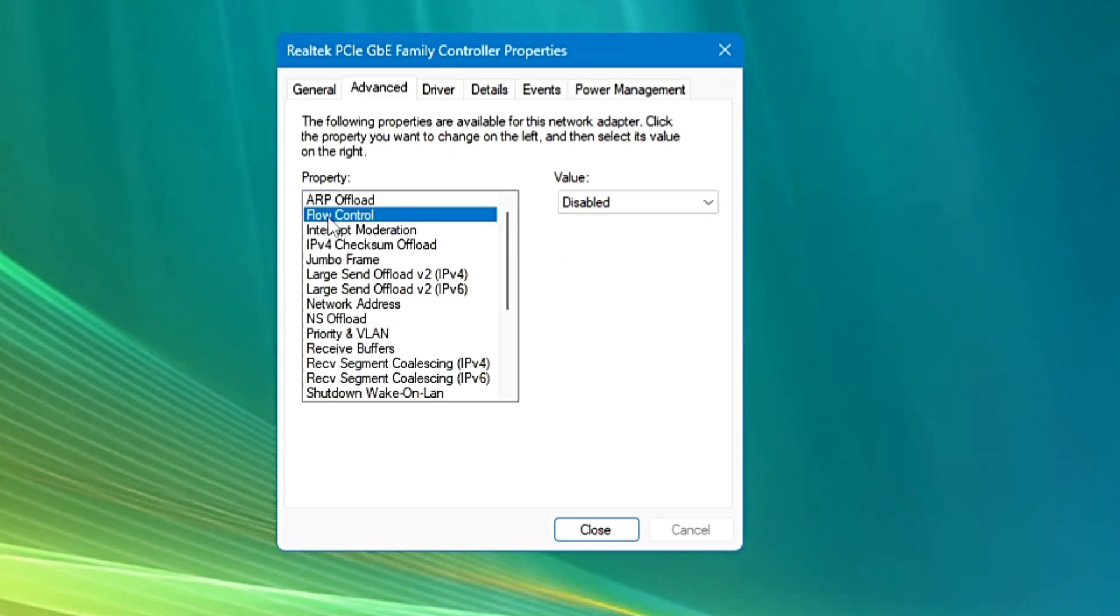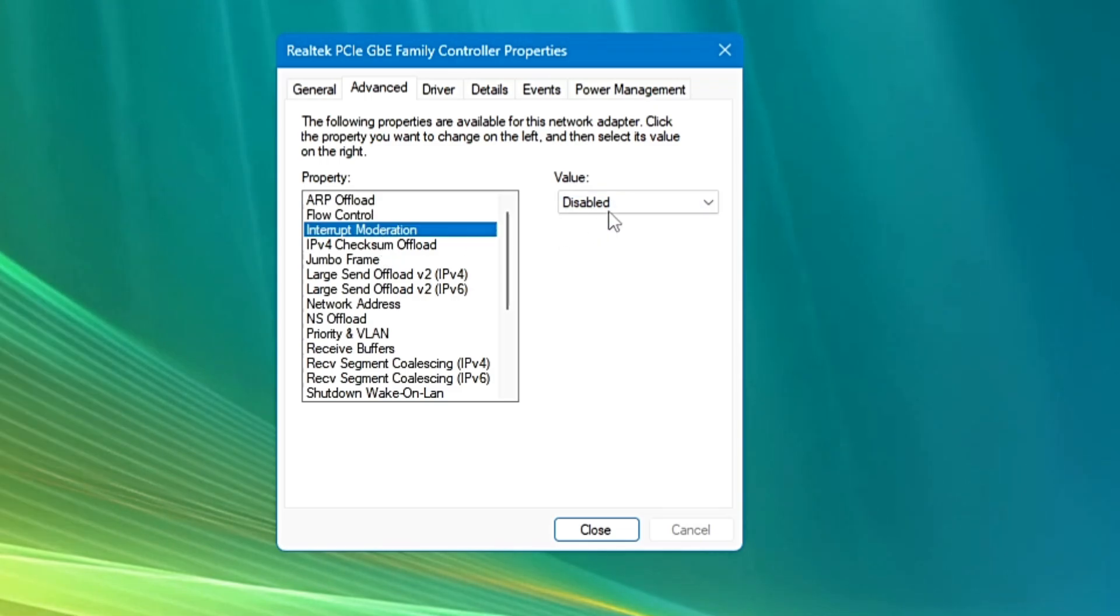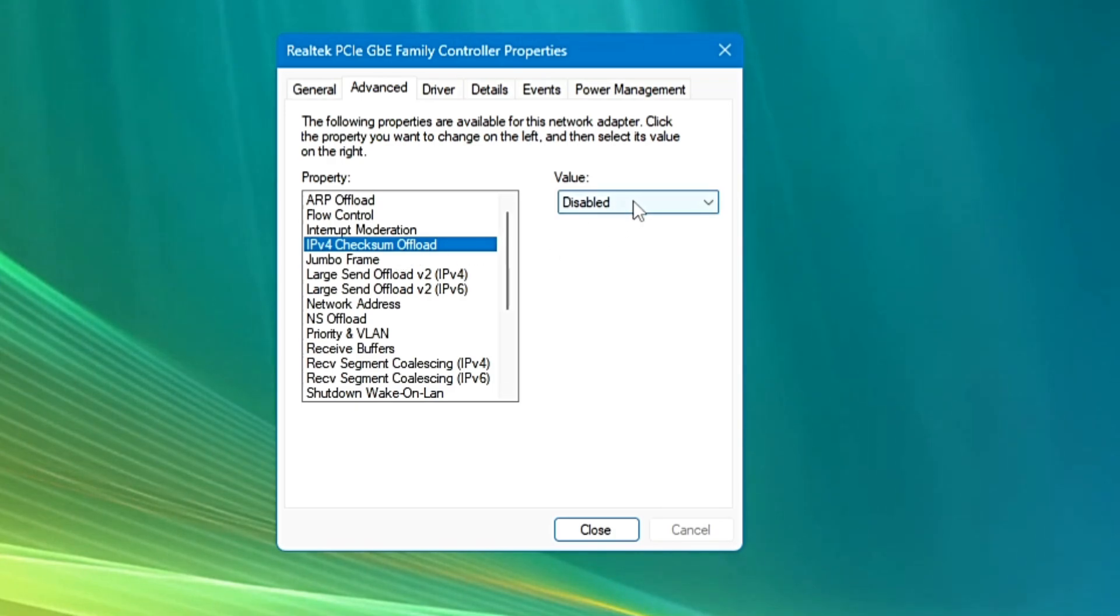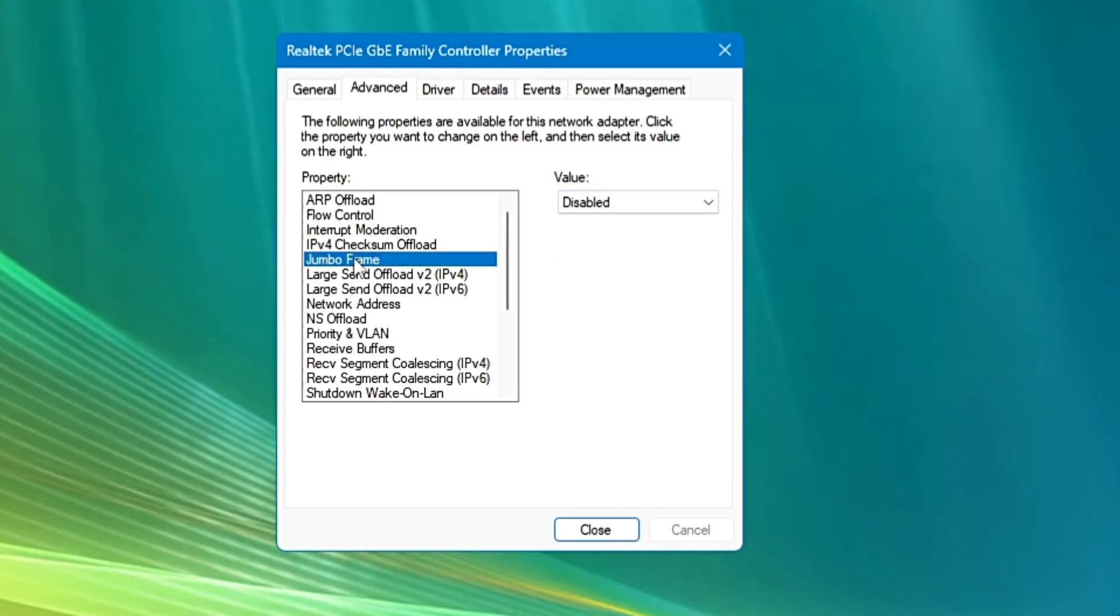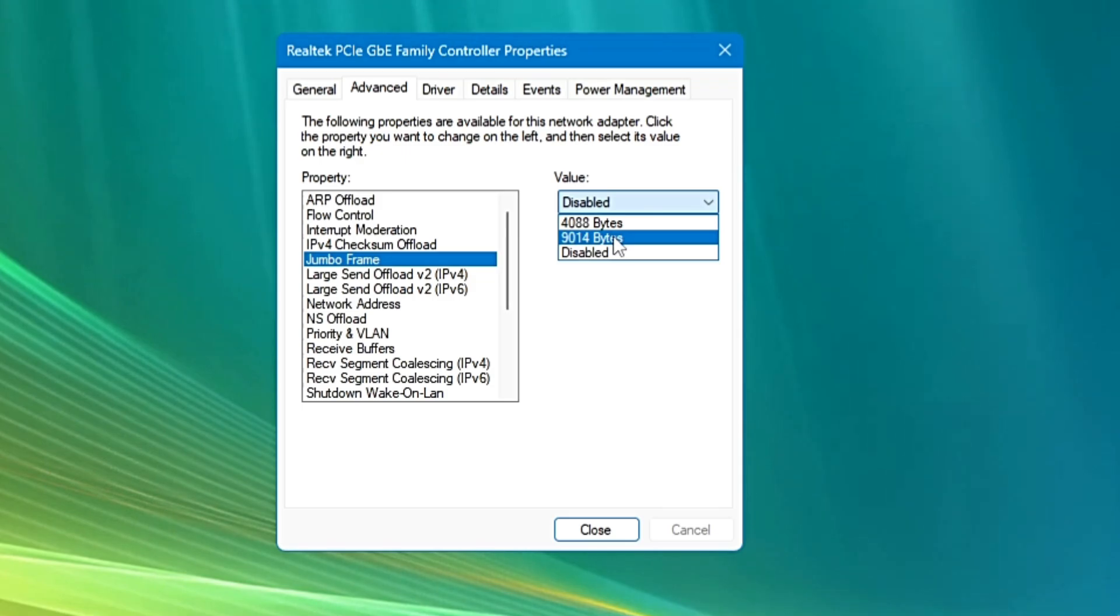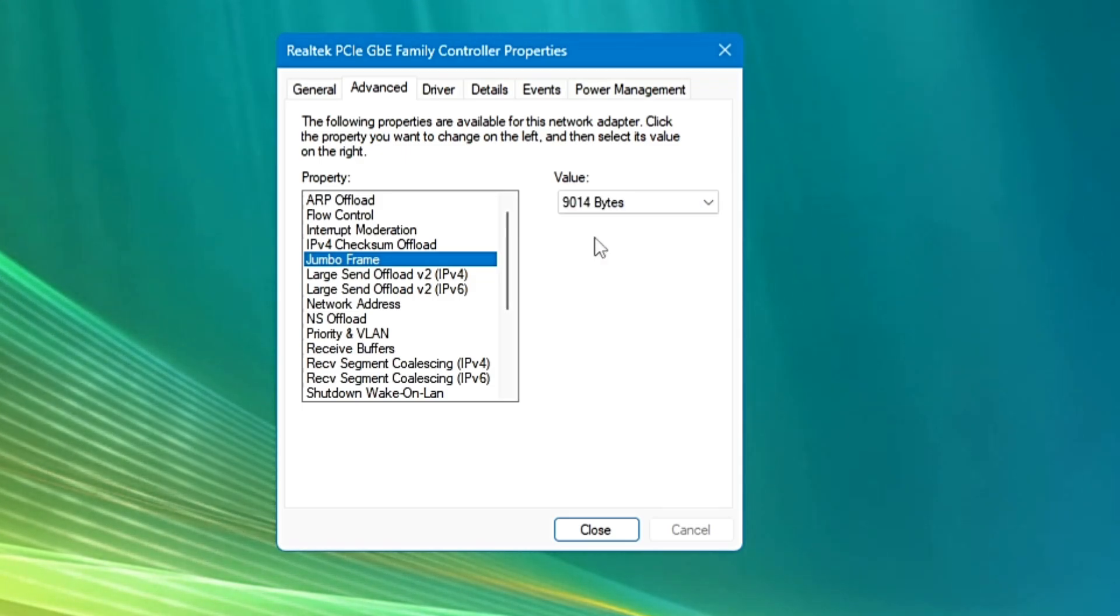Flow control, again it will be disable. Interrupt moderation, you have to keep it to disable. IPv4 checksum offload, you will have to choose to disable. Jumbo frame, click on the drop down and choose the maximum number of value available here. Like on my end it's 9014, so I will select it.